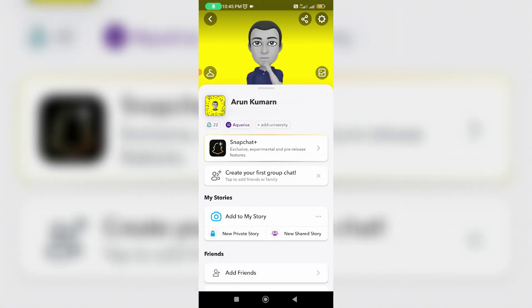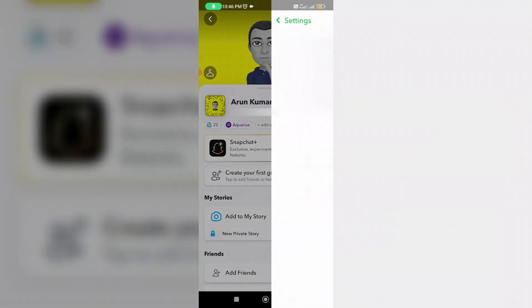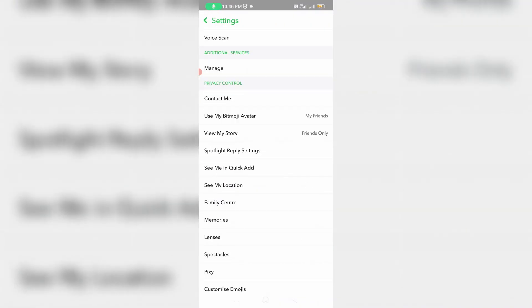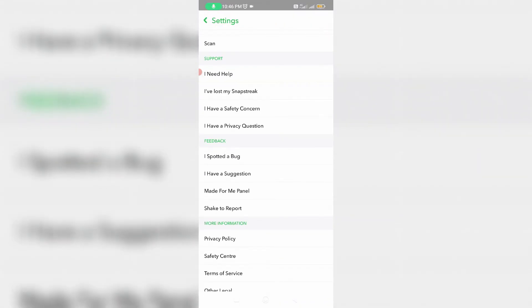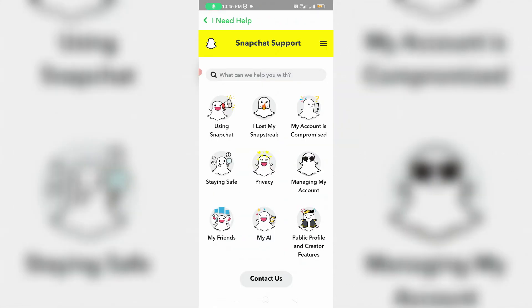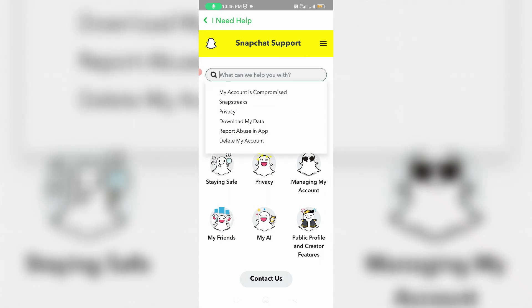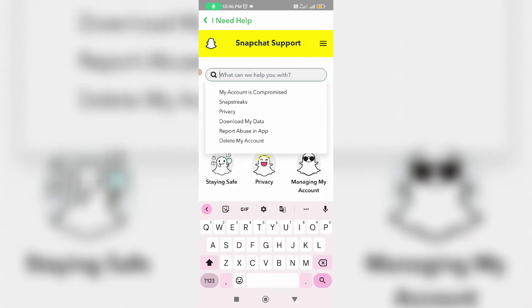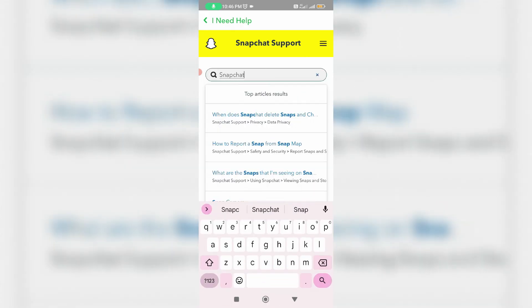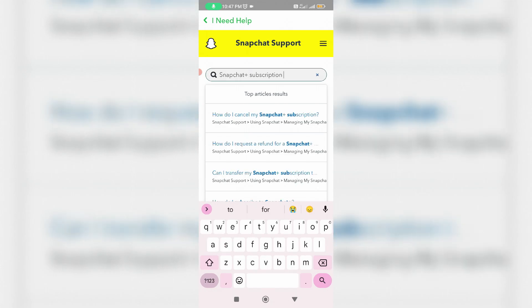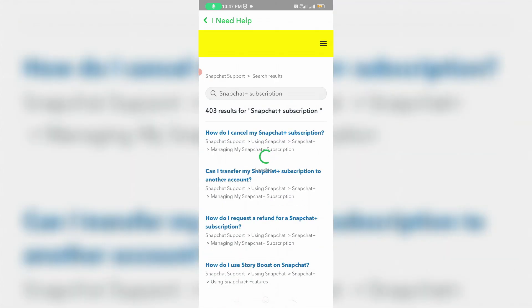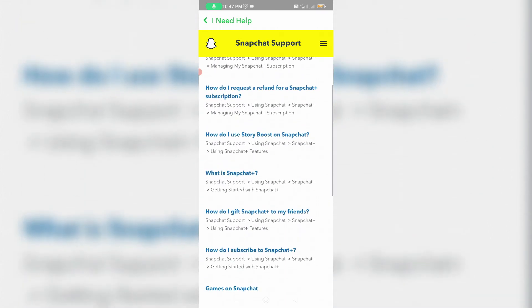Go to your profile section, tap the gear icon, and scroll down. Click to access 'I need help.' In the search bar, search for 'Snapchat Plus subscription.'